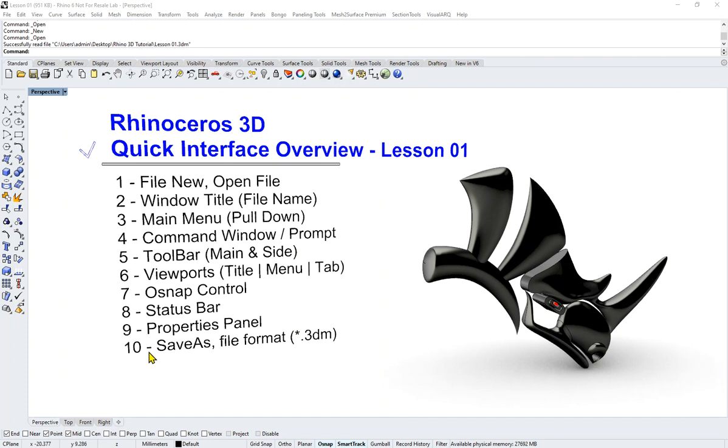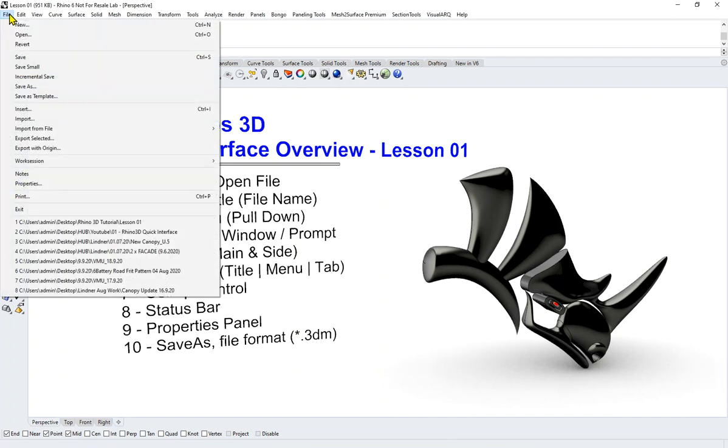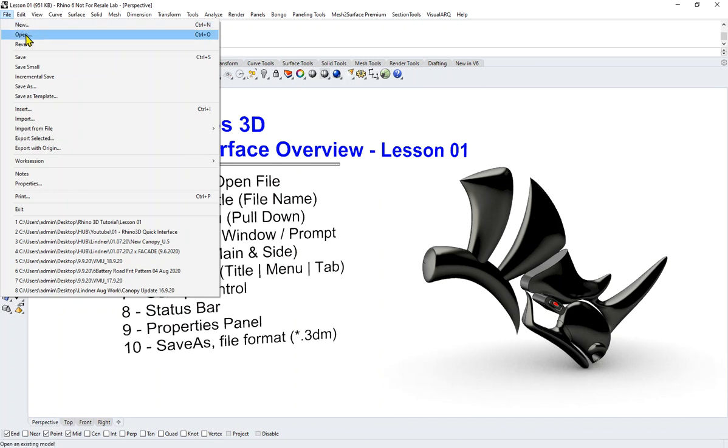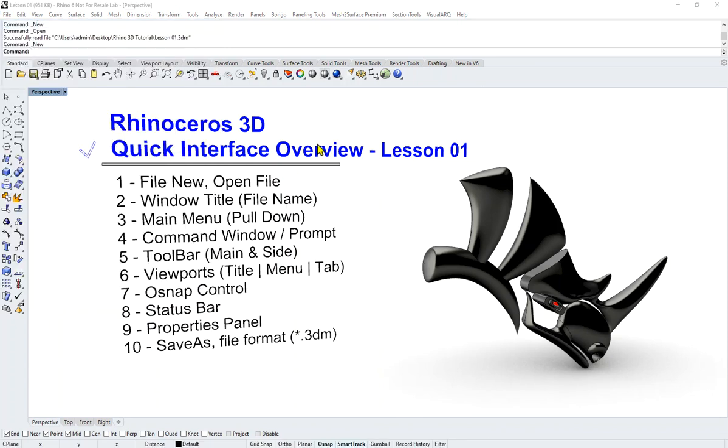Let's get going. I have put down 10 pointers, basically 1 to 10, with the first one saying File New, Open File. Let's get going with this one. File New—this is the file that you should have already downloaded.